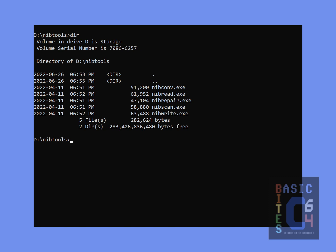To nibble a floppy disk using nib read's default settings, you simply type nib read plus the desired destination filename, such as test.nib. The resulting nib file will contain the 300 and some kilobytes of GCR data that will be recorded off the surface of the disk. If you want your disk image collection to be as small and compressed as possible, you can alternatively specify an extension of NBZ, which is a compressed nib file. NBZ files can be substantially smaller than their corresponding nib files, and even smaller than the equivalent D64 file if there is a lot of empty space on the disk, which makes it highly compressible. For this example, however, we will simply stick with the default nib format.